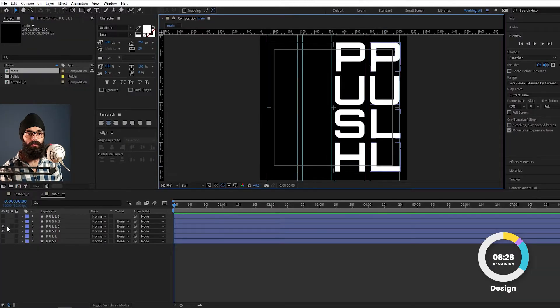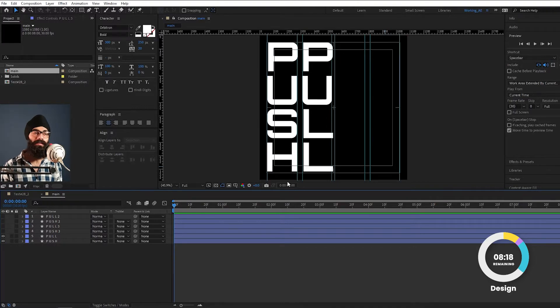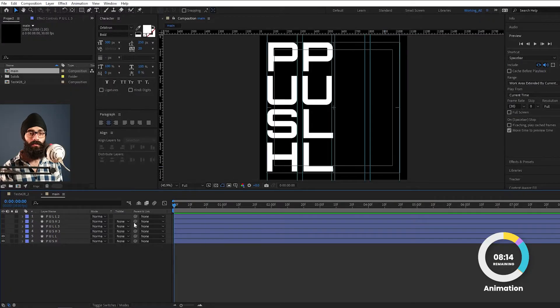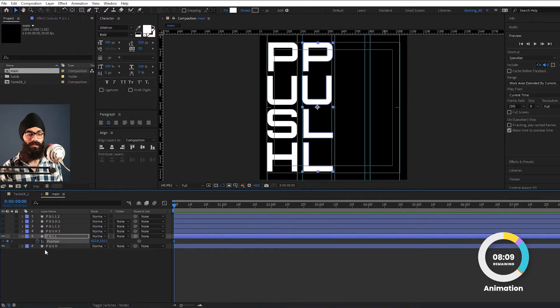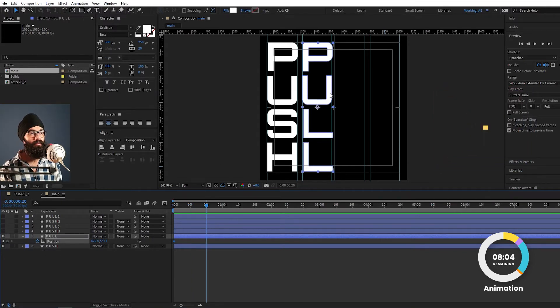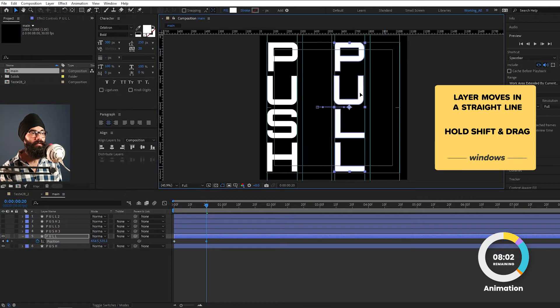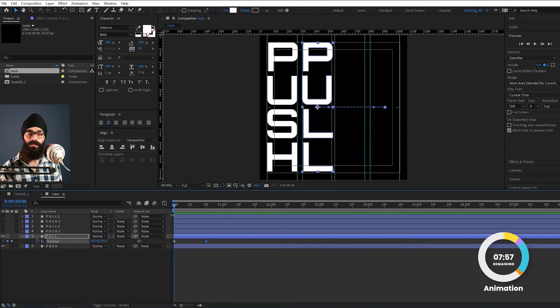Now we will hide the push and pull layers. We now have four guides. I will unhide the push and pull layers. For the pull layer, I will press P to reveal the position and give it a keyframe. I will press Shift+Page Down to go to 20 frames, and drag the pull layer to the far edge.